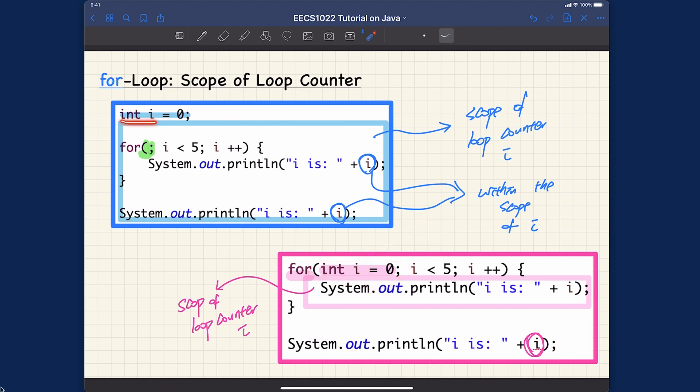That covers the for loop syntax and scope rules. Now let's see how we can apply this for loop syntax into our grade calculator app.